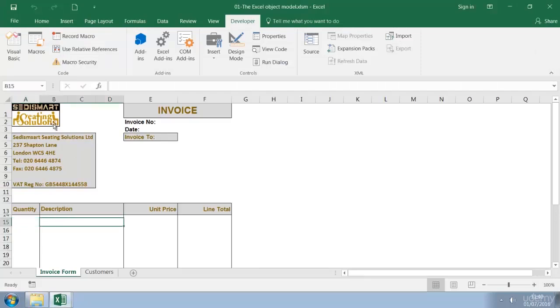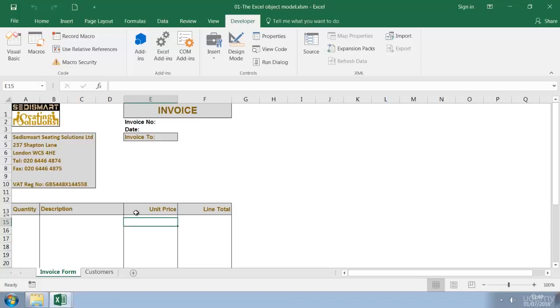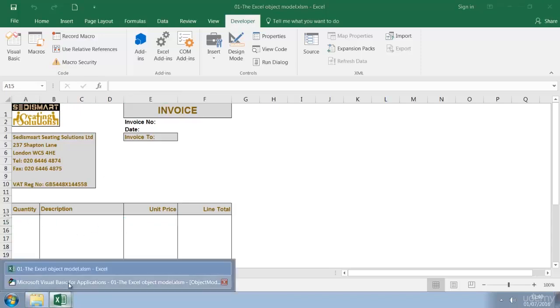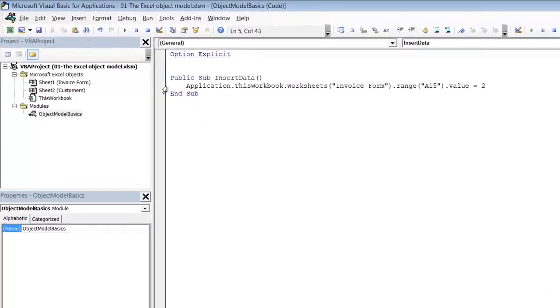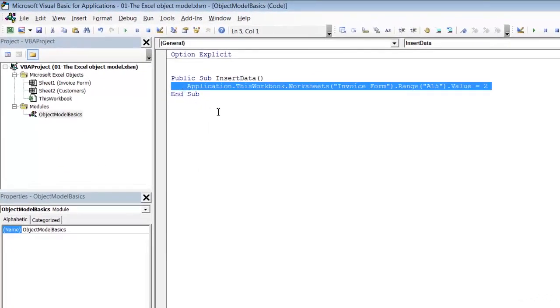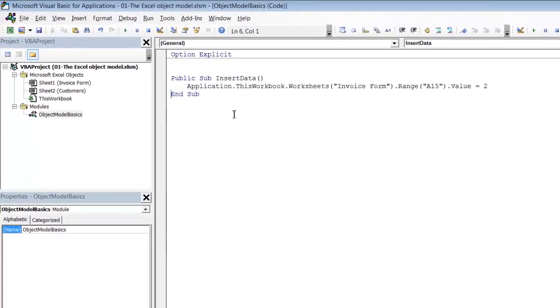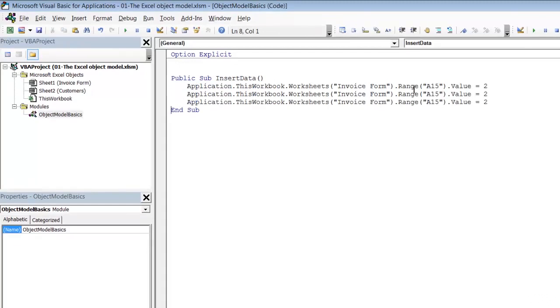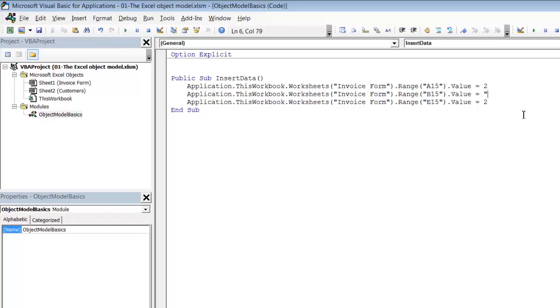So that will give us the quantity. And then the description as you can see is B15. Here we've got three merge cells. So the unit price becomes E15 as opposed to C15. So back in our code we can now simply copy this and change the letter. So this will become a B and this will become an E. The description will be text so it has to go in double quotes. And then our price. And there we have it.